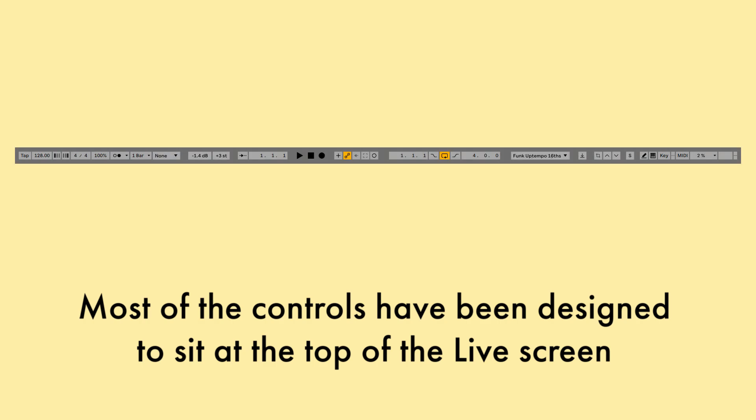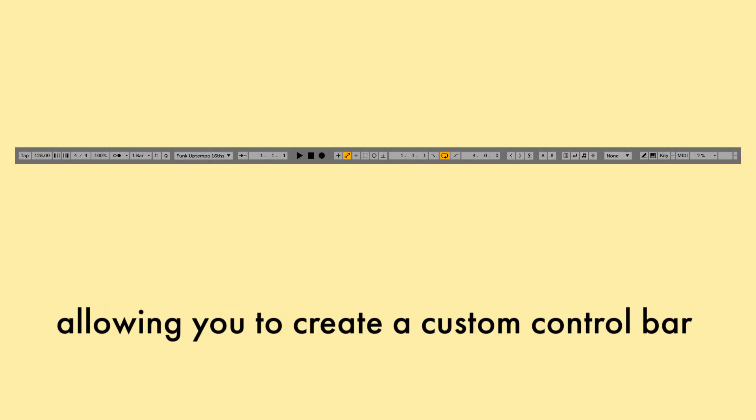Most of the controls have been designed to sit at the top of the Live screen, allowing you to create a custom control bar.